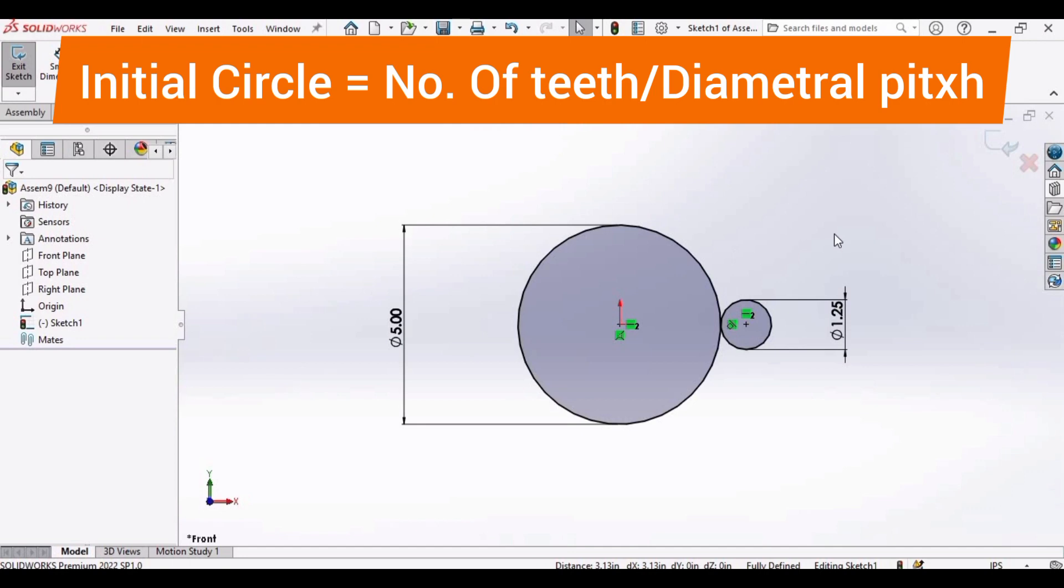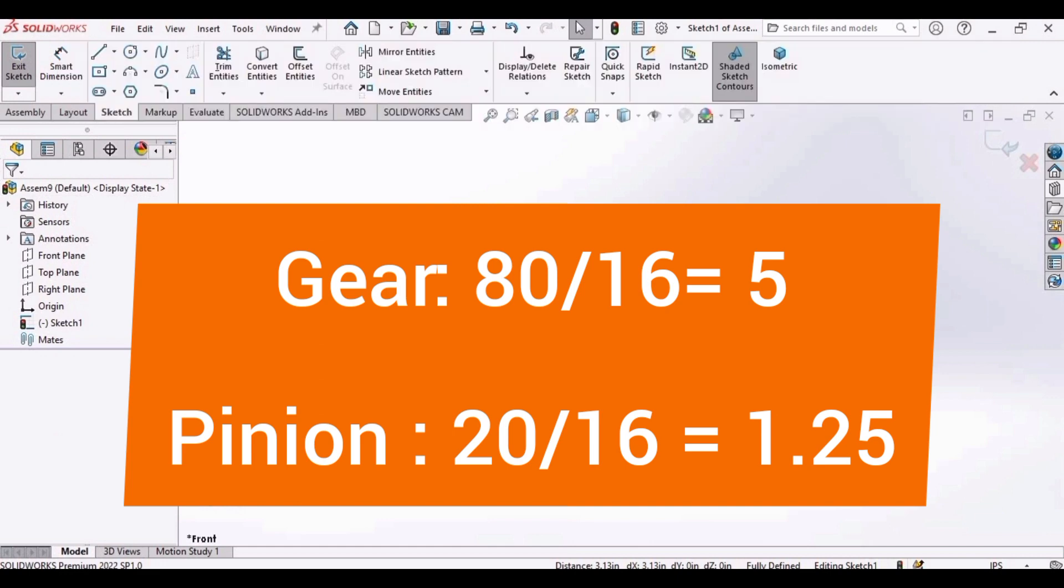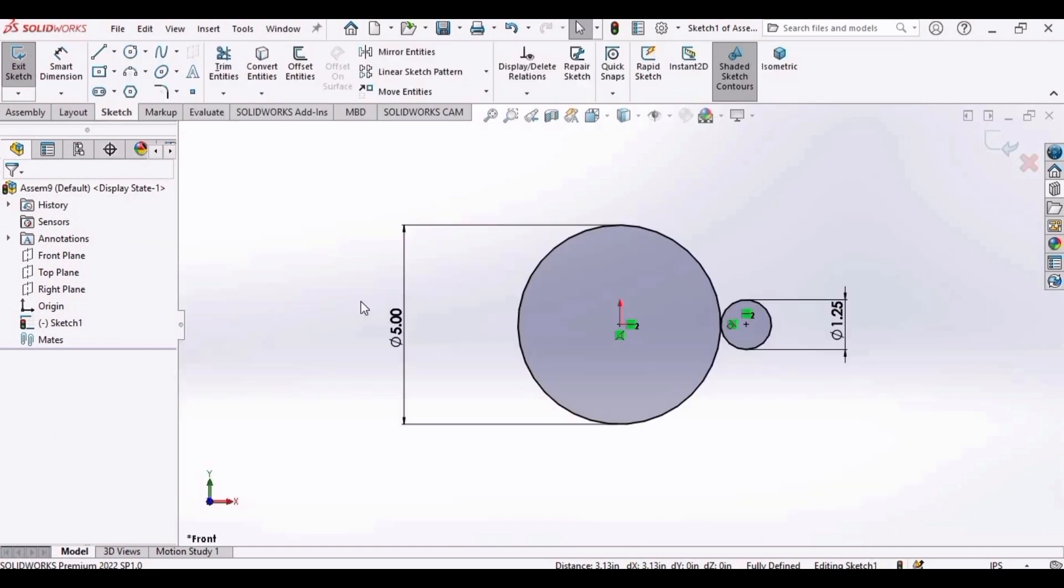This is a formula for initial circle. That is number of teeth divided by diametral pitch. For gear it is 5, and for pinion it is 1.25 inches. You can find all the details including calculations and formulas in the description.